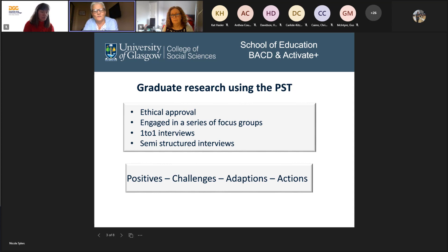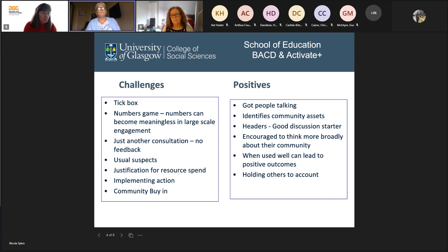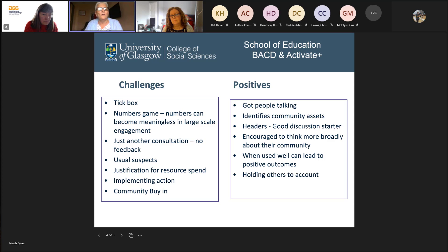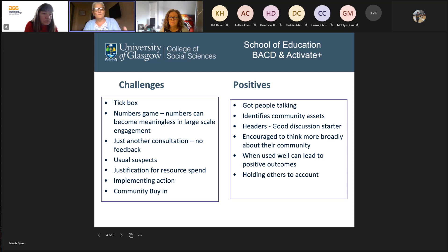The next couple of slides will talk about that. Some of the challenges that students faced whilst out in the community: they had to be careful because sometimes the PST could be viewed as a tick-box exercise, a bit of a numbers game. Numbers can become meaningless if used in a really large-scale engagement, because when you put it together, it's the middle ground and you lose some of the minutiae of those conversations.